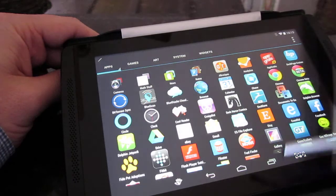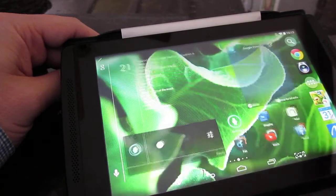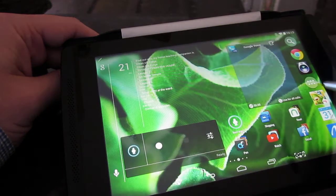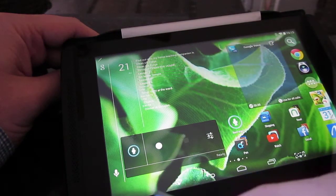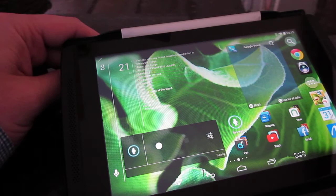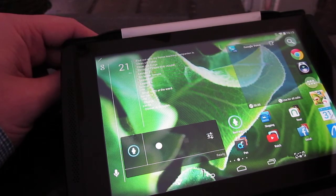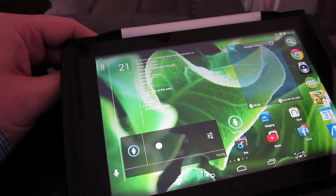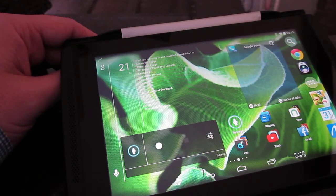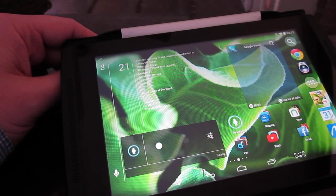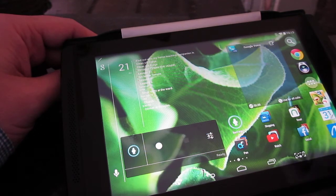And the cool thing about Nova Launcher is that it has the transparent top and bottom which the regular stock Android doesn't seem to have. So Nova Launcher appears to be more KitKat than KitKat is.